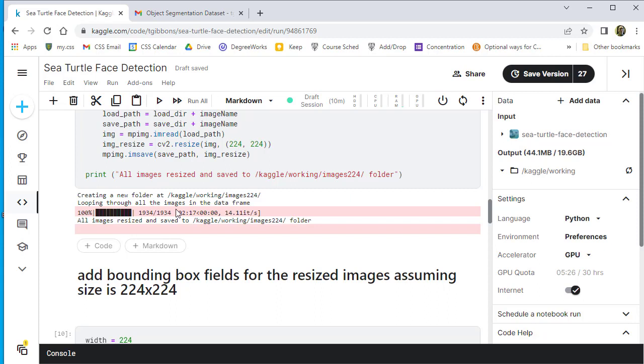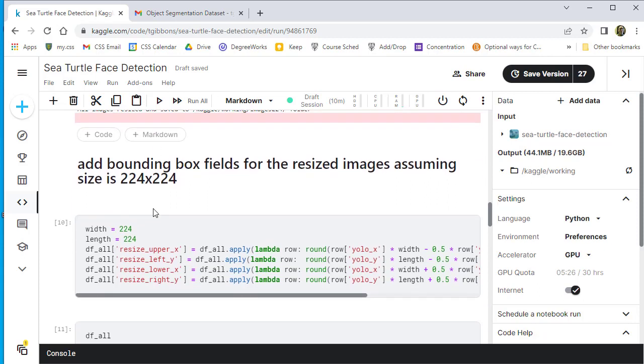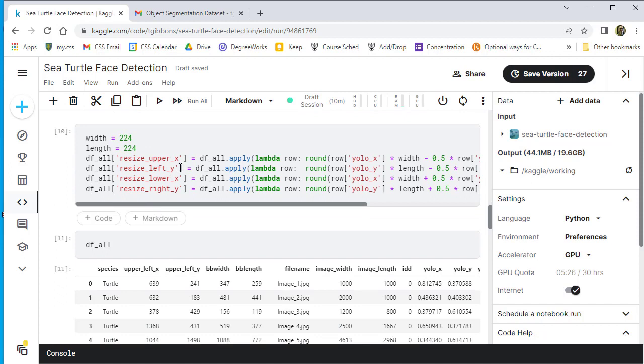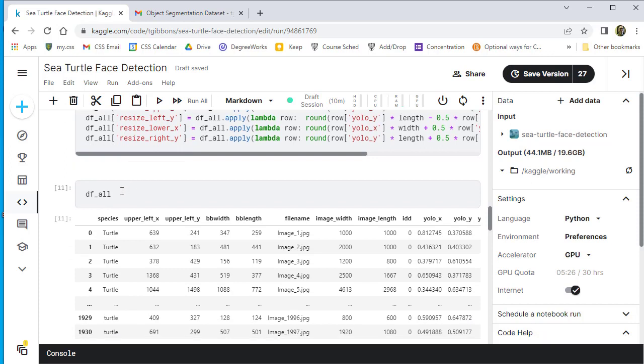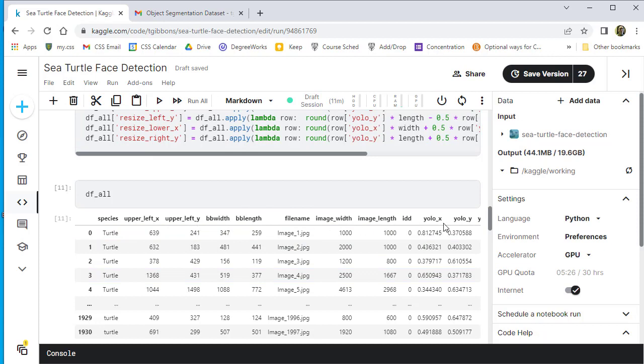So this is going to take a while to run, a couple minutes, but it should resize all the images here. We're also going to compute new bounding boxes with absolute pixels with the resized images. So we ended up with this data frame all, which is all the information we have here for this. So we can use the YOLO values and the resized images.